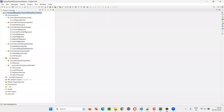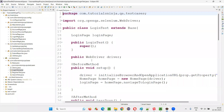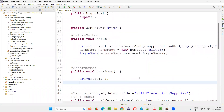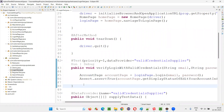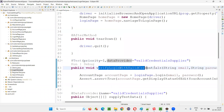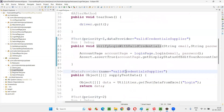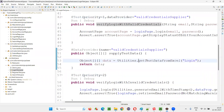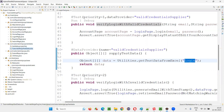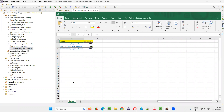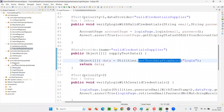Let me practically show you this. Here we have a framework with a login test. This login test implements data-driven testing. I am retrieving data from a data provider called 'valid credentials supplier,' which reads from the login sheet of the Excel file. There are multiple sets of credentials in that login sheet, and the data provider reads all of them using the 'get test data' method implemented in the utilities.